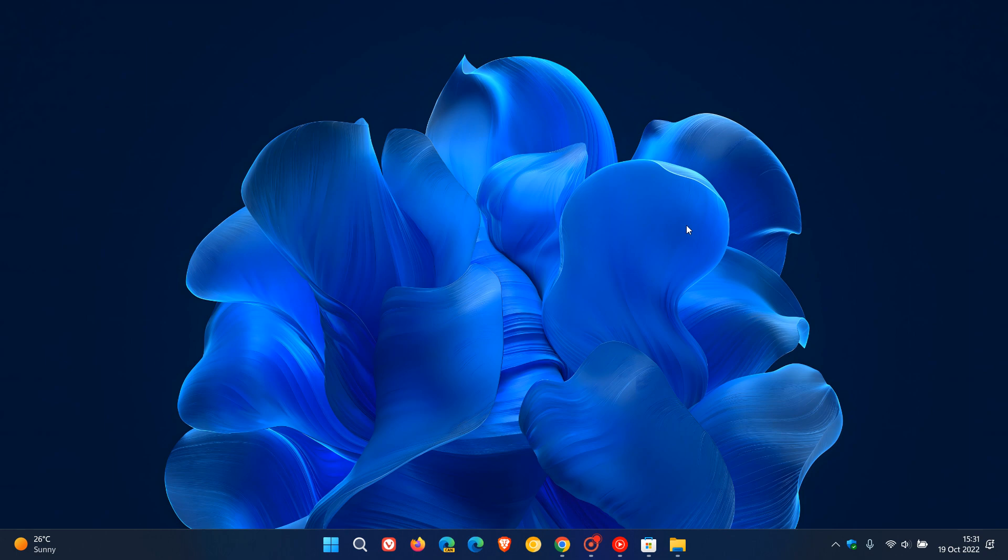But nonetheless, if you would like to try it out, as mentioned, I'll leave those download locations and those links in the description for you to try out the earlier version of the Windows 11 Bloom wallpaper. So thanks for watching and I will see you in the next one.